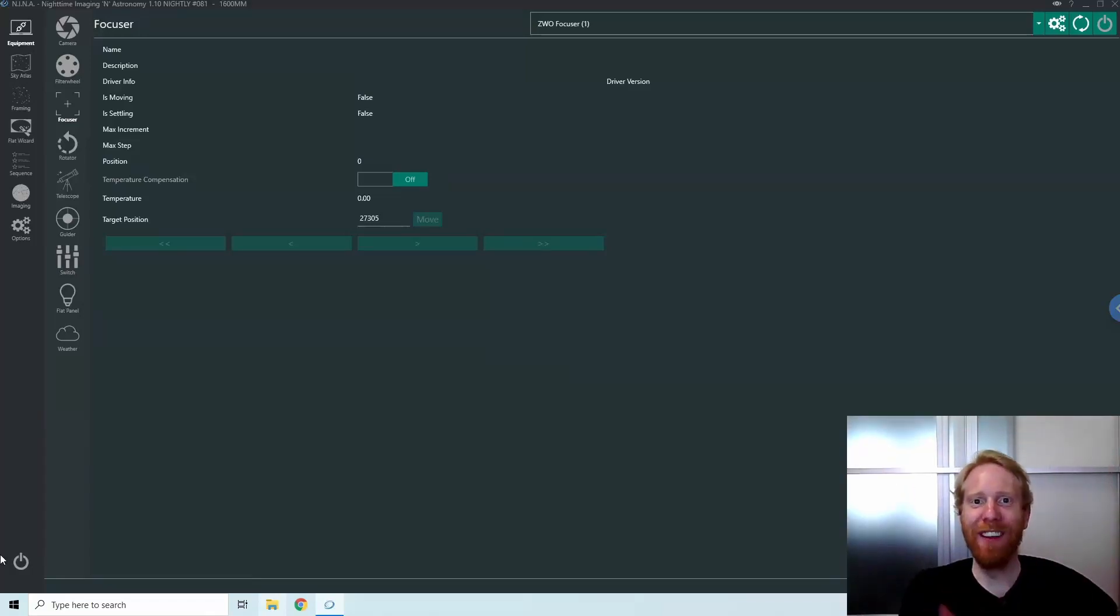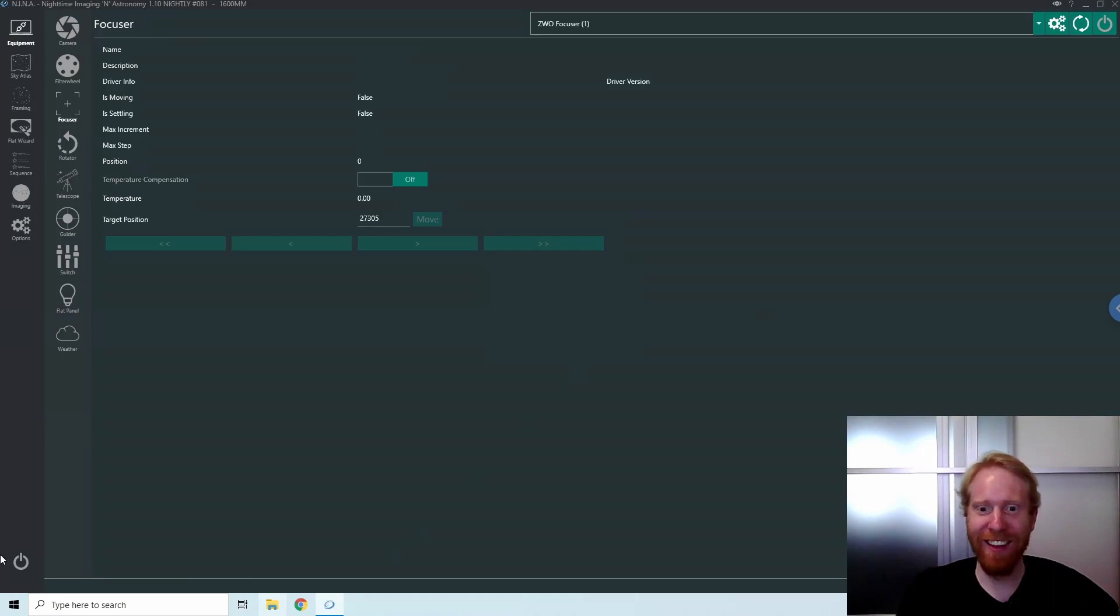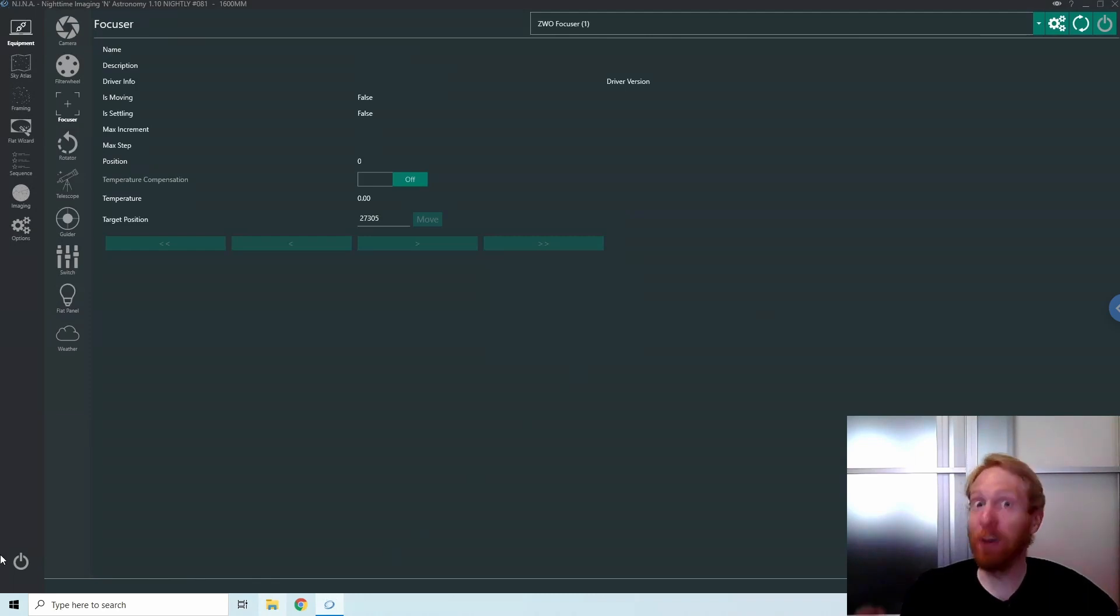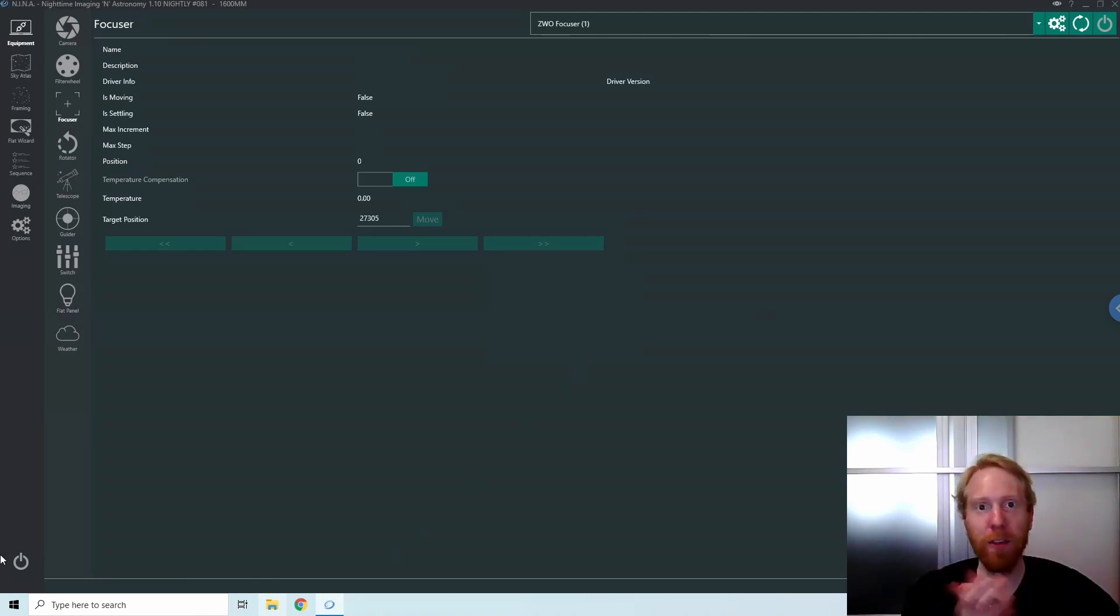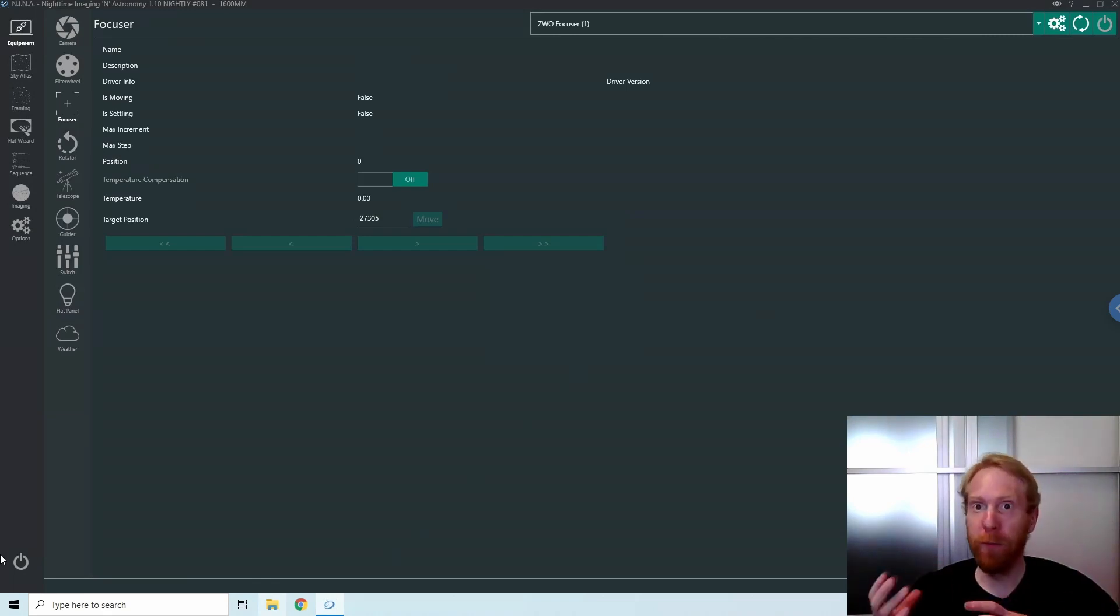Hey guys, Quiv the Lazy Geek here. Today I want to do a video about how focusing in Nina got even easier and better. This is all thanks to the creator of Nina, isBjorn, who coded an enhancement that takes inspiration from other software's way of doing backlash compensation of the focuser, like what SGP does.